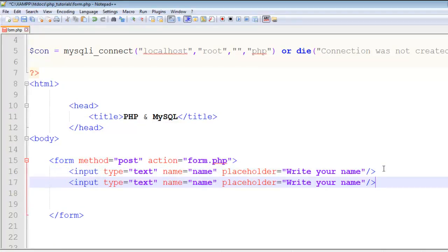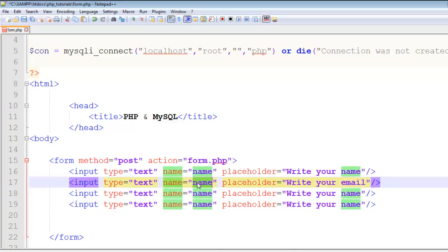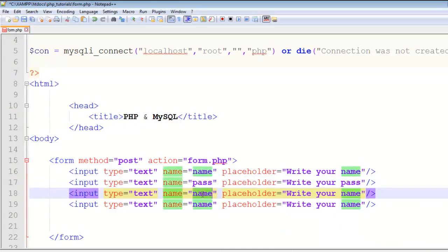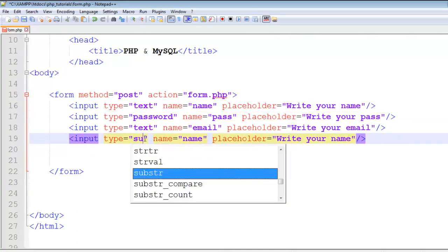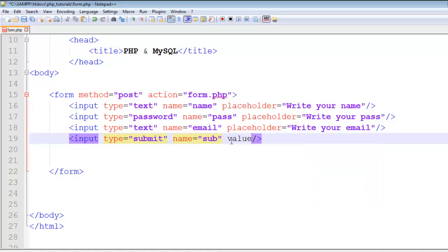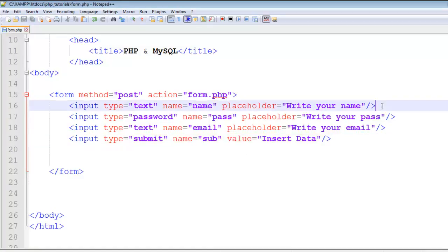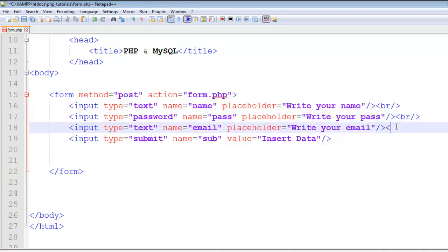Copy this input tag and paste it three times. The second one will be for the email with name equals email, placeholder 'enter your email'. The third one will be for the password with type equals password, name equals pass, placeholder 'enter your pass'. The last one is type equals submit, name equals sub, and value equals 'insert data'.